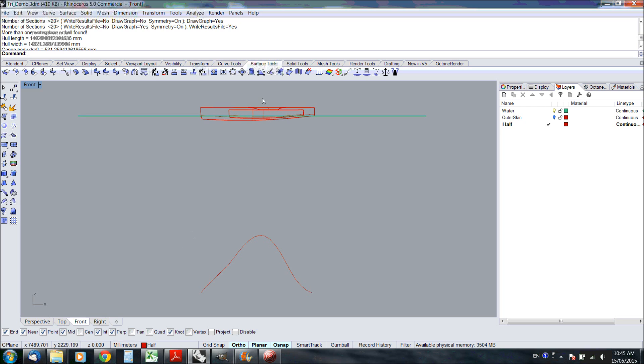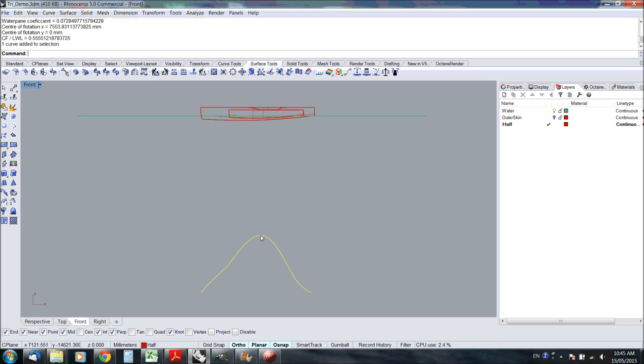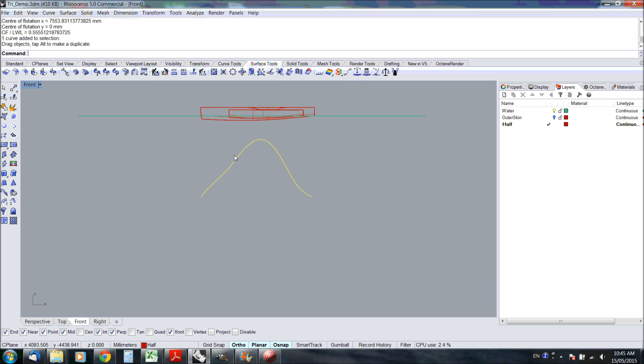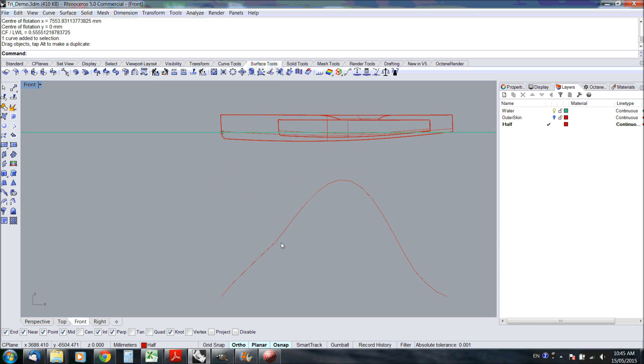Here we've got the area curve. Let's just move it up a bit. And you can see a step here, which is exactly where the outer hull starts.